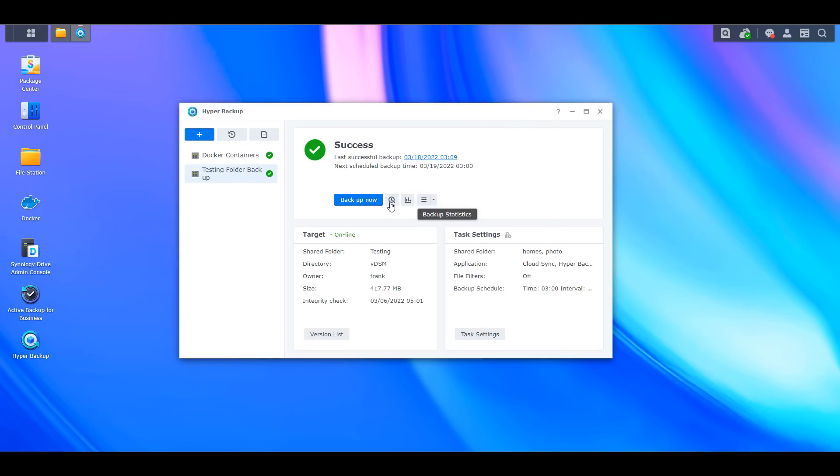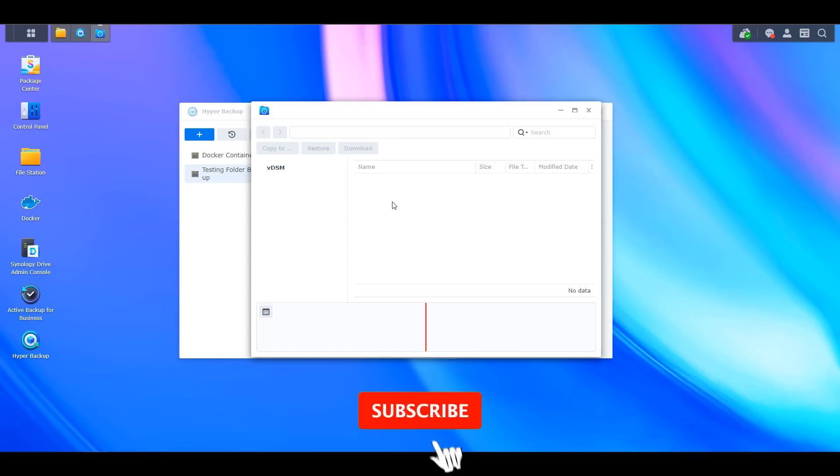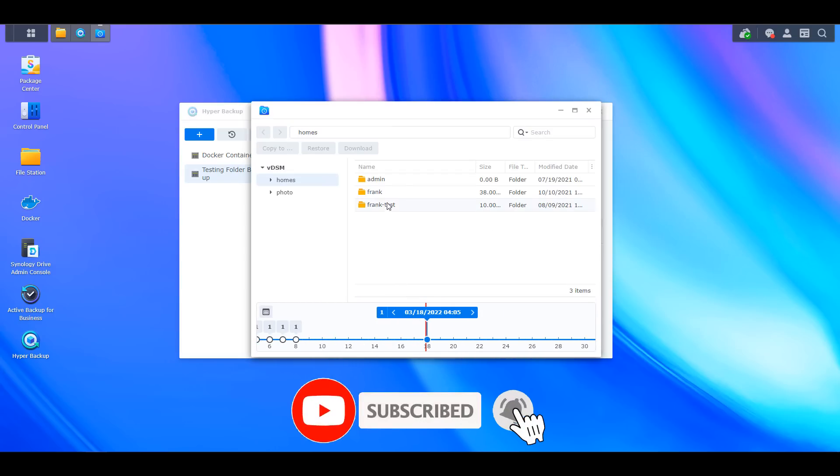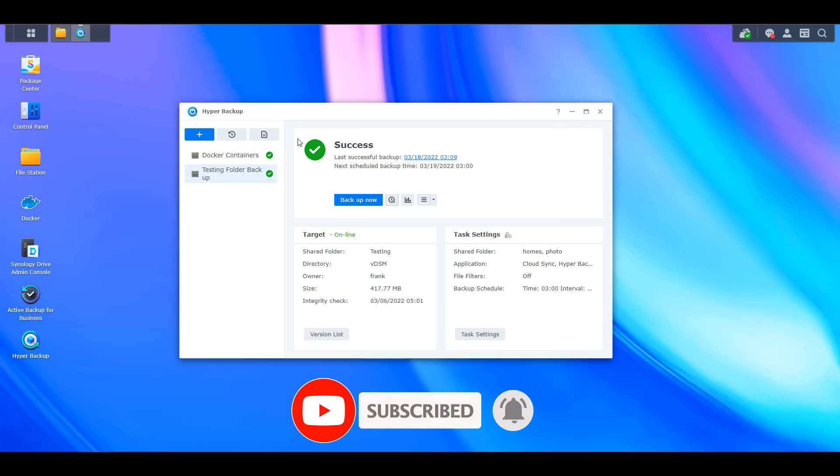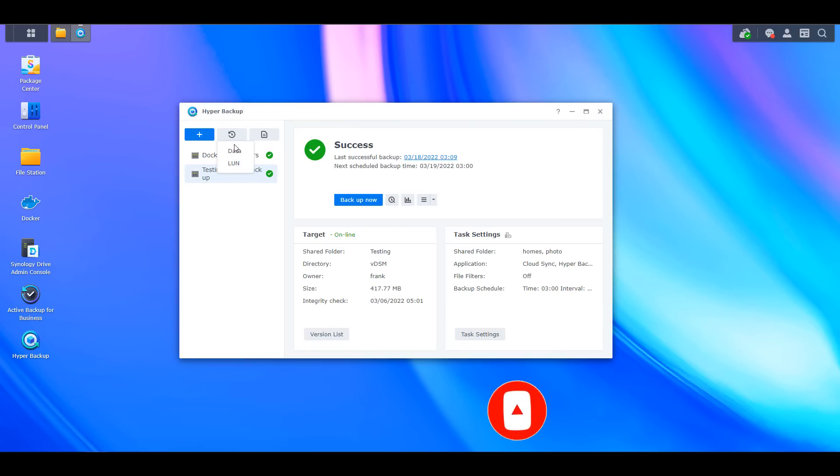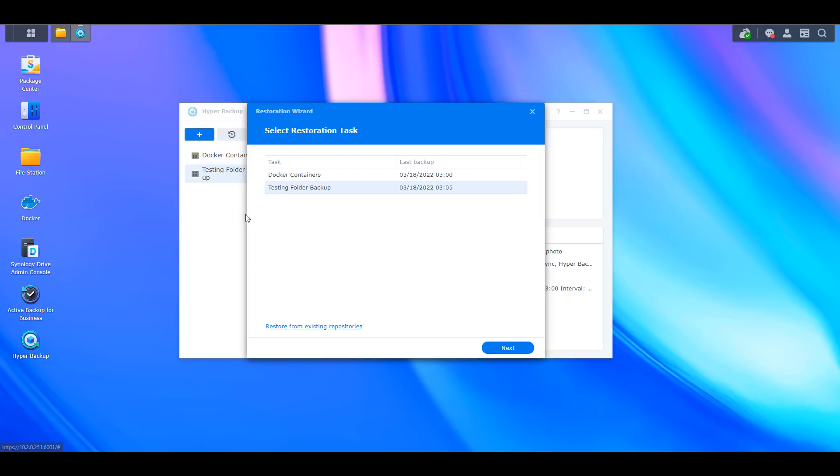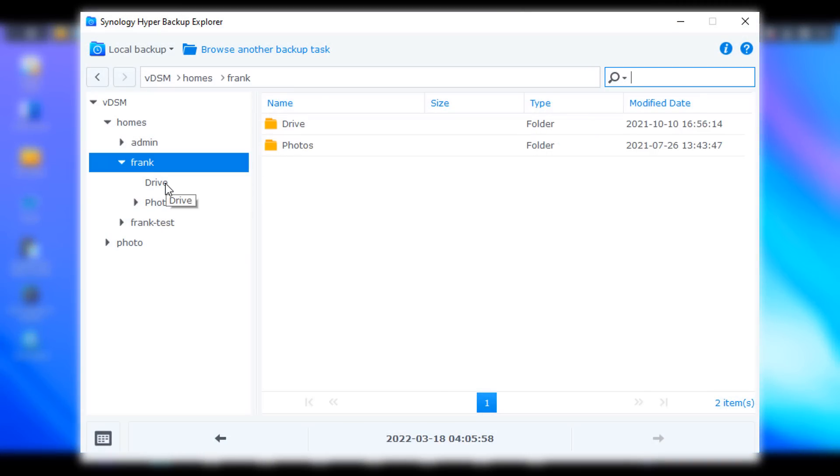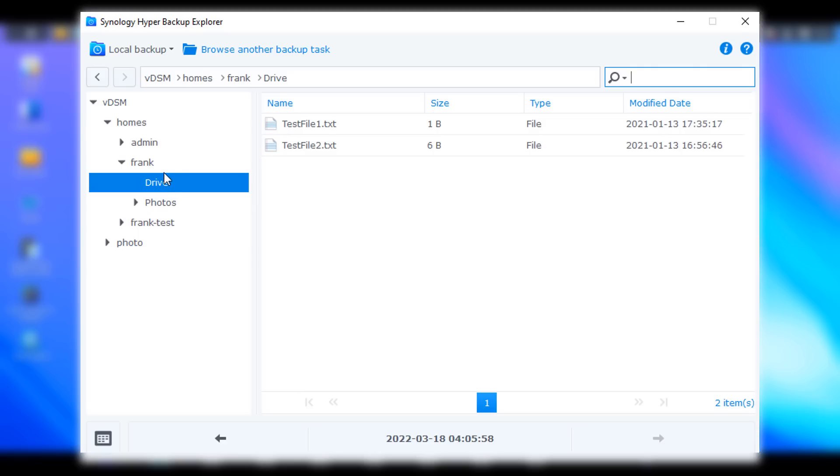If you ever have to restore your data, you can restore it from your Synology NAS on a file level, meaning you can use Hyper Backup Explorer to navigate through your backups. If you need to restore an entire folder you can do that too. If you lose your entire NAS you can even use a Windows, Linux, or Mac device to read the hyper backup data and get your files back.